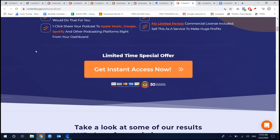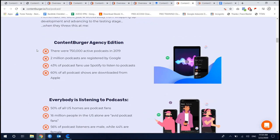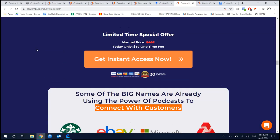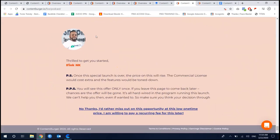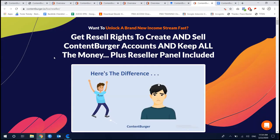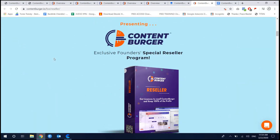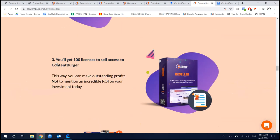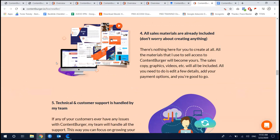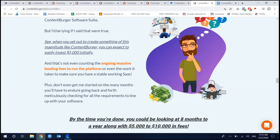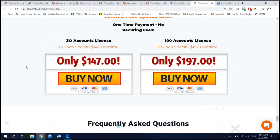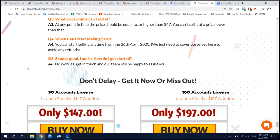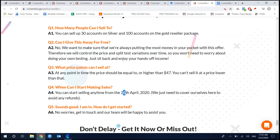The next upsell is the Podcast version at $67, which gives you an option to get free traffic from podcast traffic. Buying or not is up to you. The last upsell is a reseller license, which means you can create accounts for marketers and sell Content Burger as your own product or service. You can sell both the front-end and upsell accounts to people. There are two plans: $147 for 30 accounts or $197 for 100 accounts, starting from April 26.